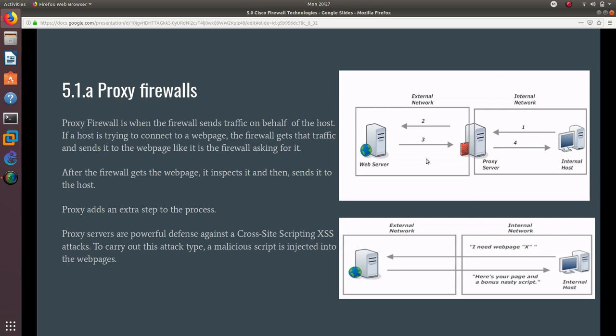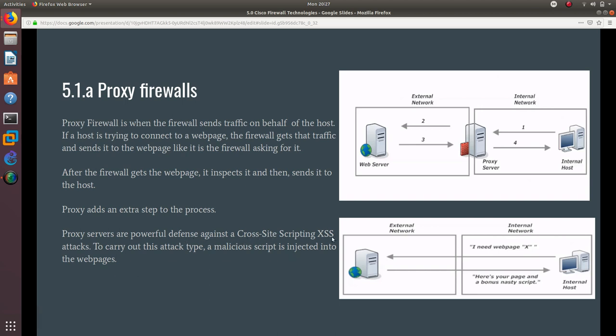If you're using a proxy firewall, what happens is the host sends it to the proxy, and the proxy puts the host on hold until it inspects the website and then sends it back to you. Proxy servers are powerful defenses against cross-site scripting XSS attacks.